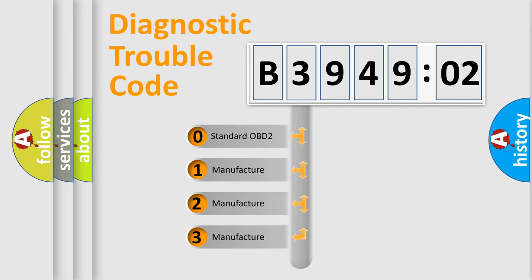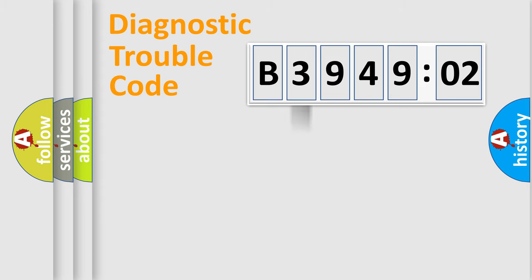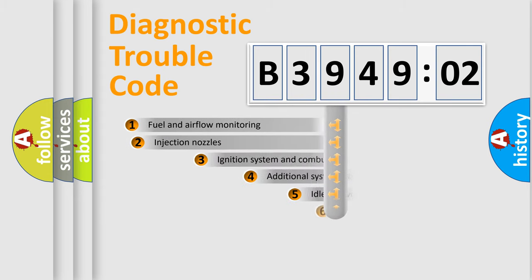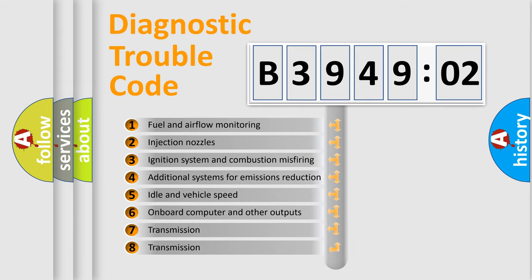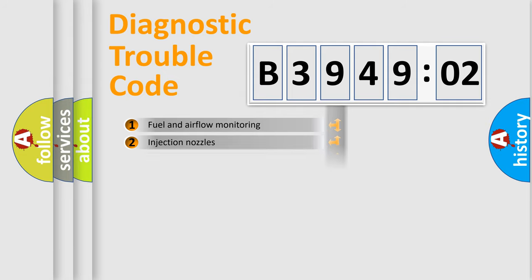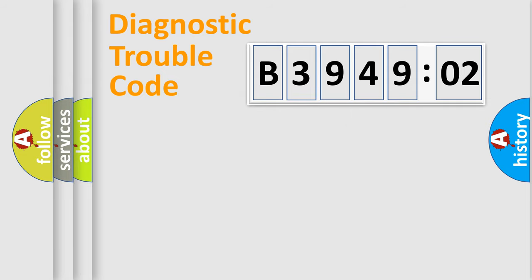If the second character is expressed as zero, it is a standardized error. In the case of numbers 1, 2, 3, it is a manufacturer-specific error. The third character specifies a subset of errors. The distribution shown is valid only for the standardized DTC code.